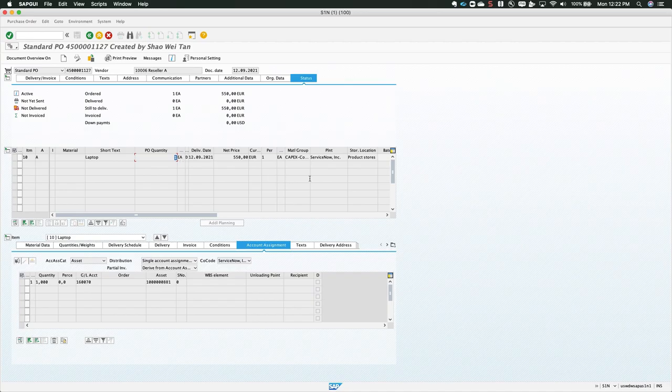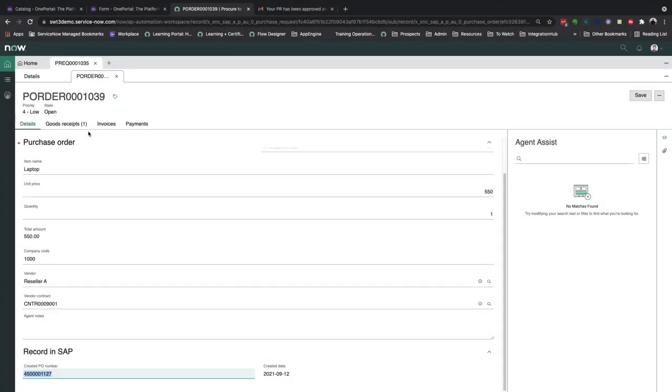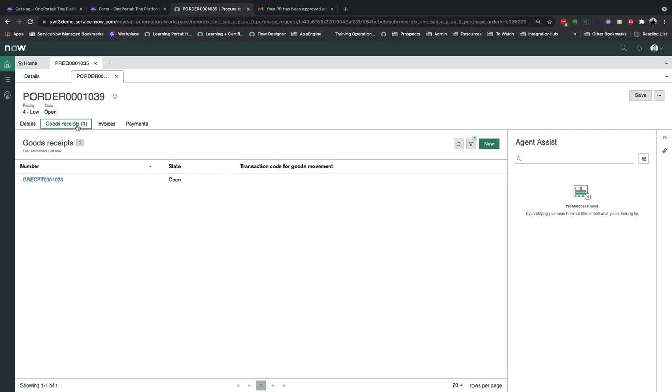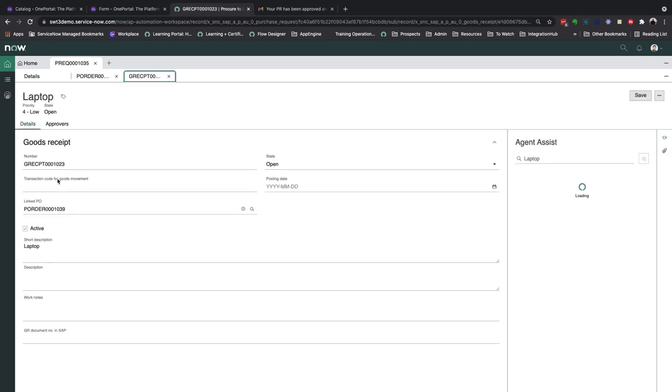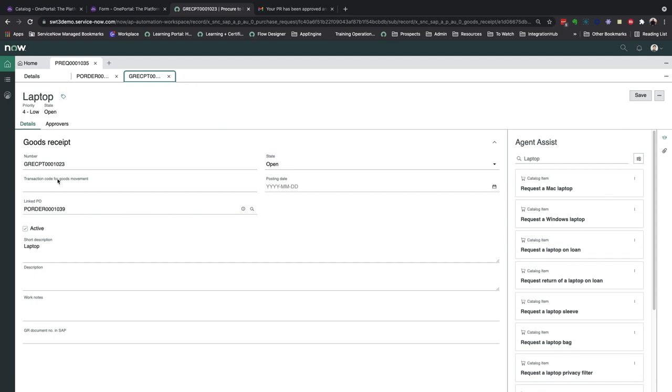The next stage in the cycle would be to create a goods receipt. What I've done is to automatically create a goods receipt whenever a purchase order is approved, so that the receiver can go ahead and receive the goods or services via his mobile application. Notice in this screen that the state is currently open.